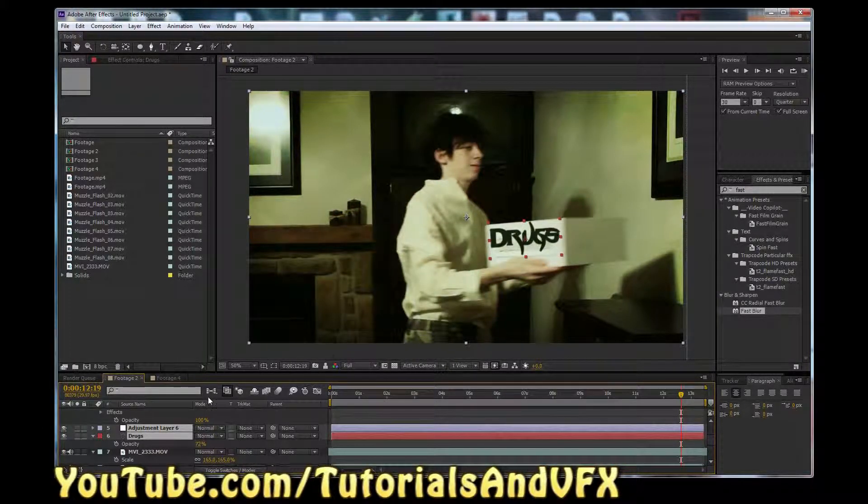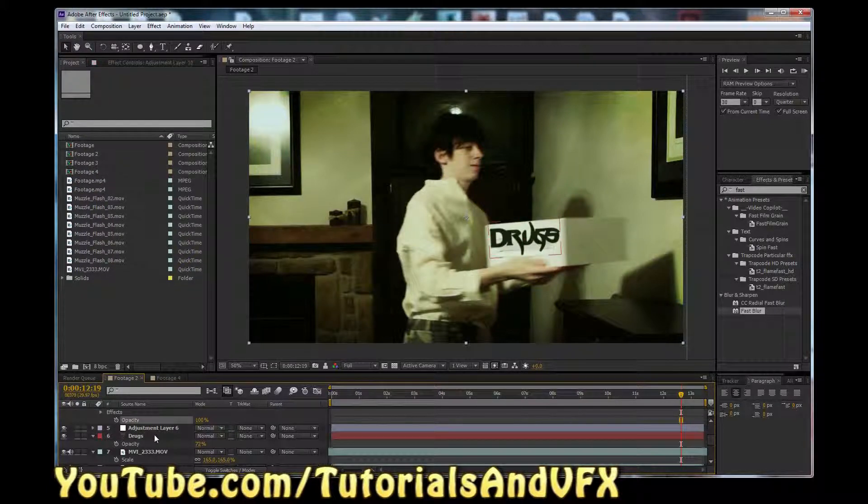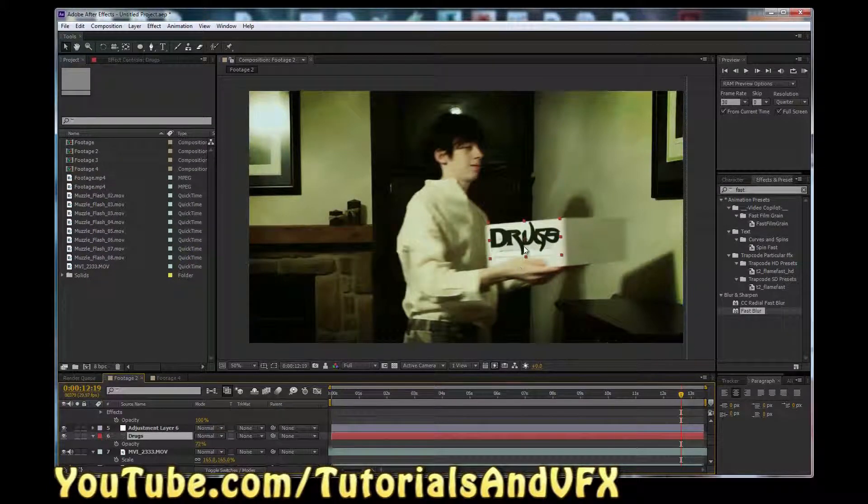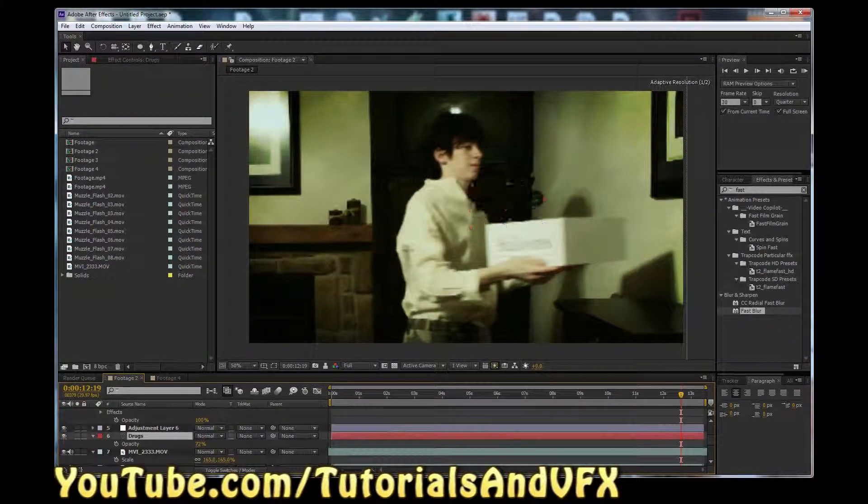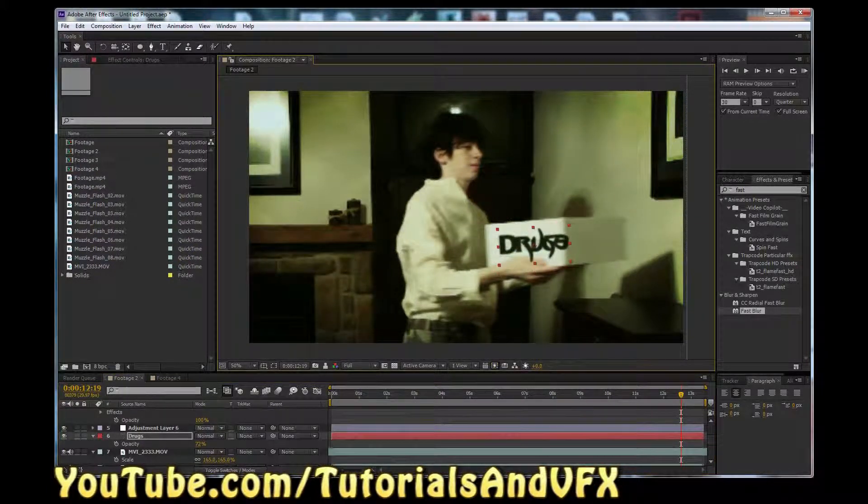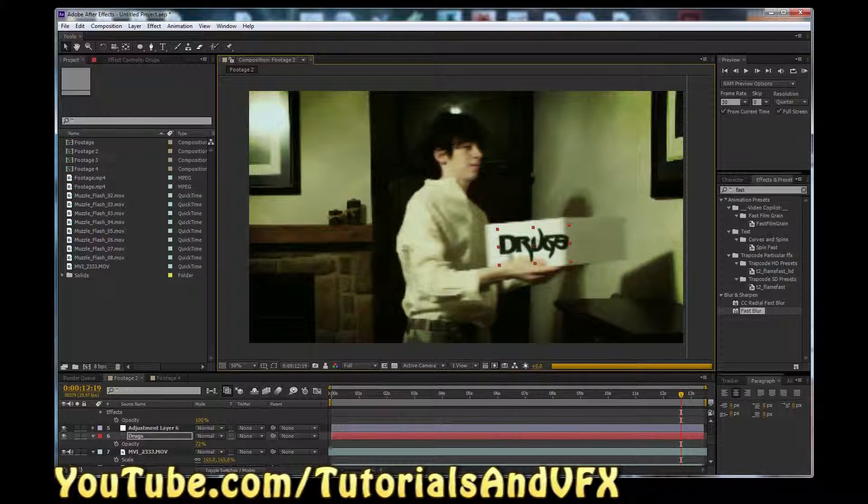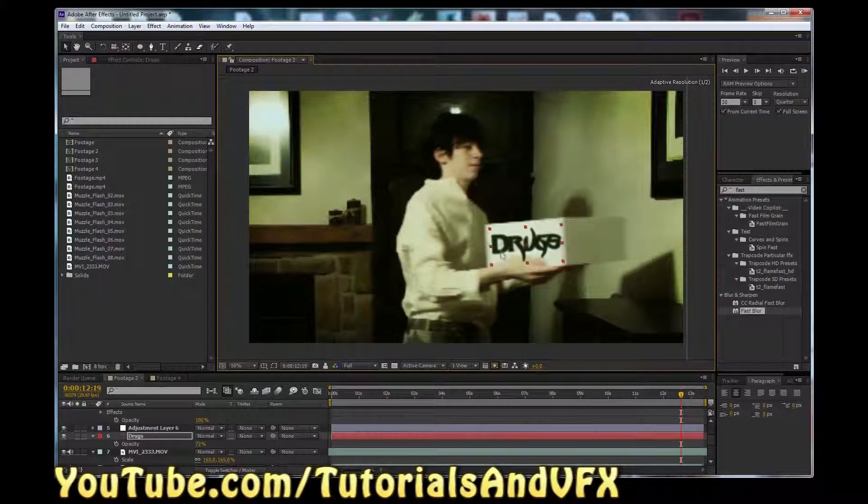I mean, you see we got the drugs there that are very badly After Effects-tized onto the box. Anyway, you can download the footage. There's a link in the description.